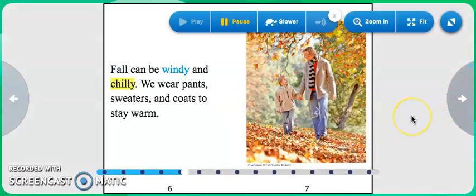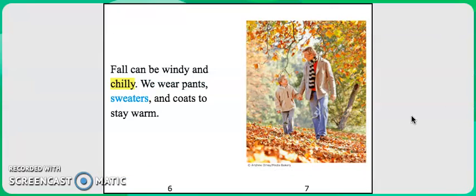Fall can be windy and chilly. We wear pants, sweaters, and coats to stay warm.